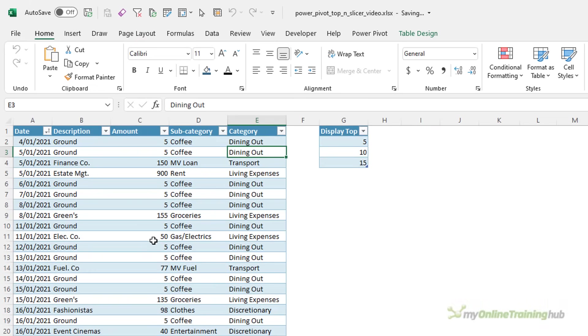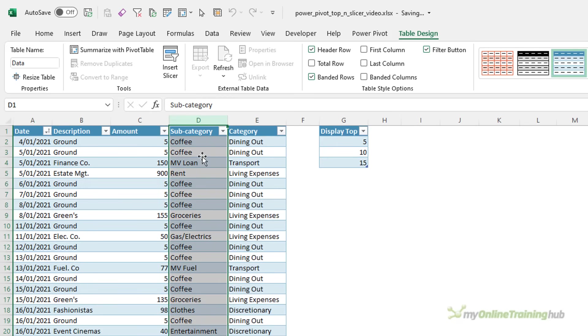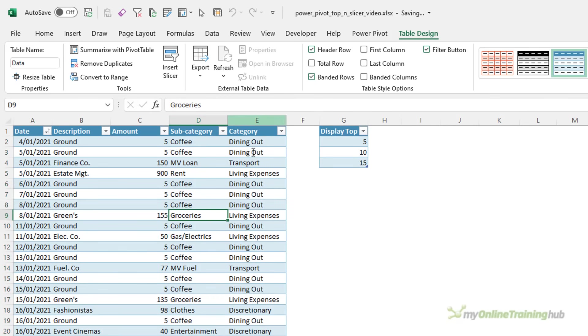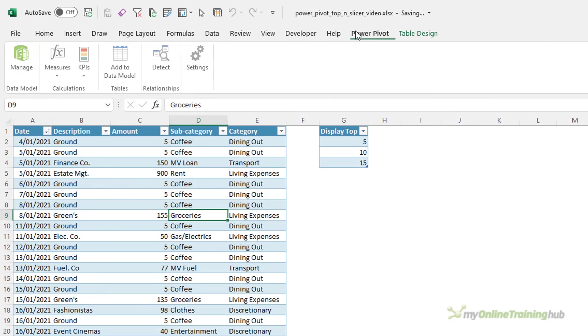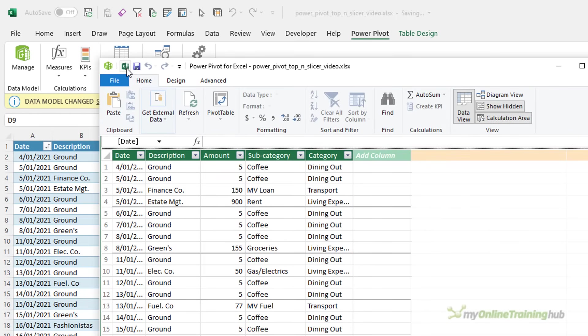I'll be using some sample data. It's stored in an Excel table called data. You can see it's grouped by category and subcategory and I want to filter the top-end subcategories. I'm going to quickly load this data to PowerPivot using the Add to Data Model button. Ideally you'll do this via Power Query.